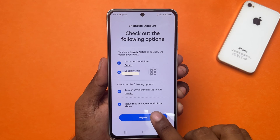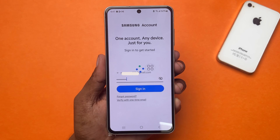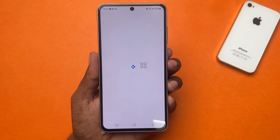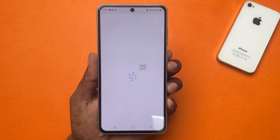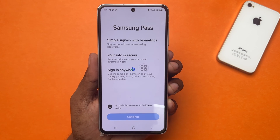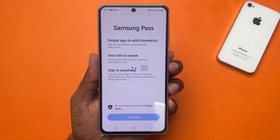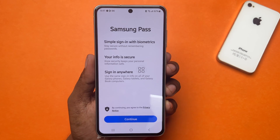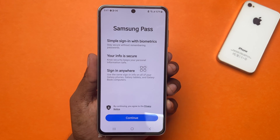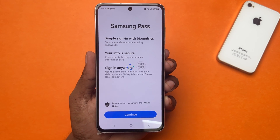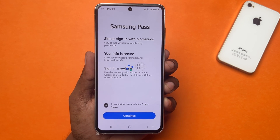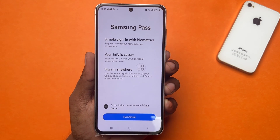Then tap on agree and you are signed in. Now tap 'Get Started.' If it asks you to update your Samsung Pass, you can do it from here by tapping update. Otherwise, you can avoid it by tapping later. Next, tap continue. Wait for a while, and then tap OK.